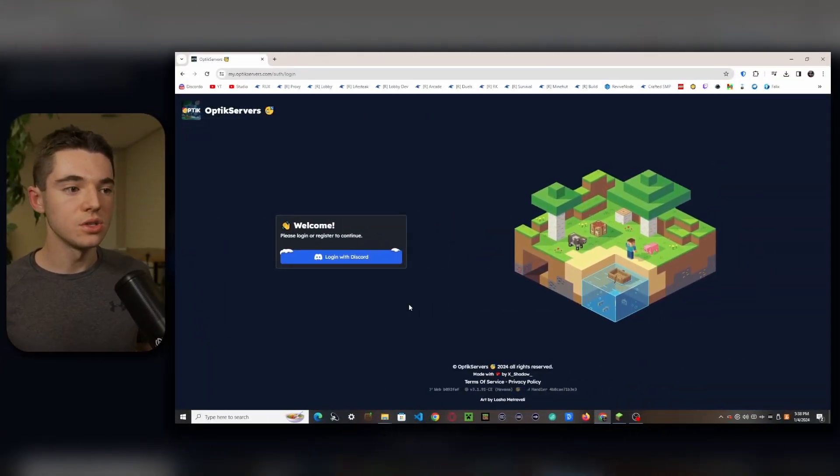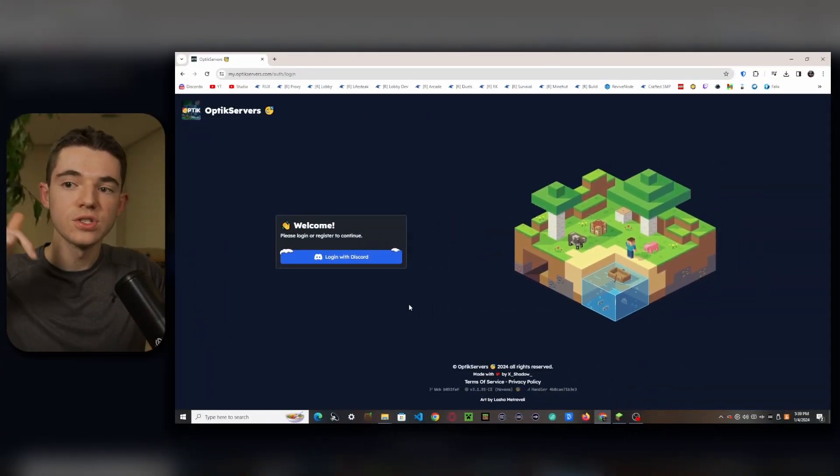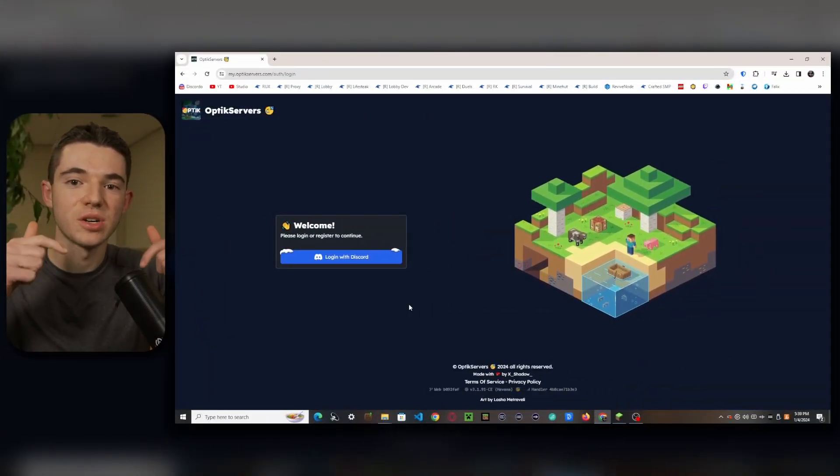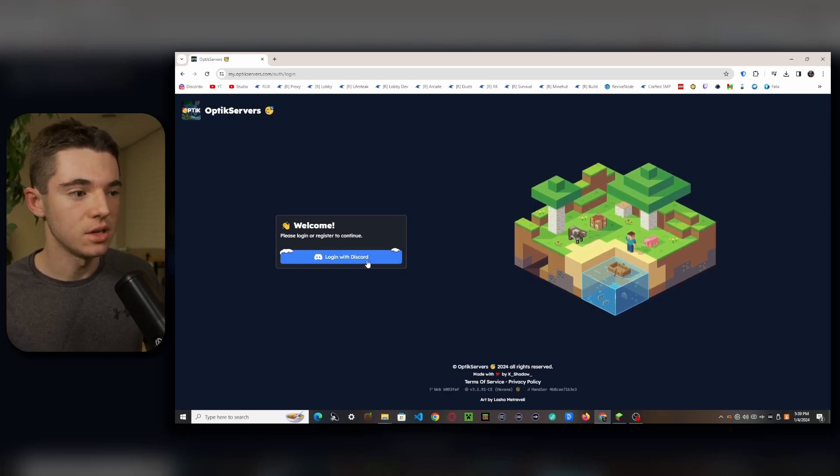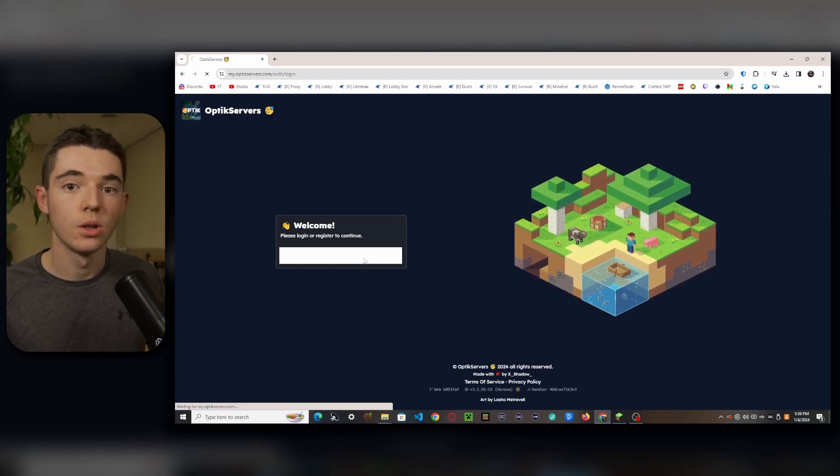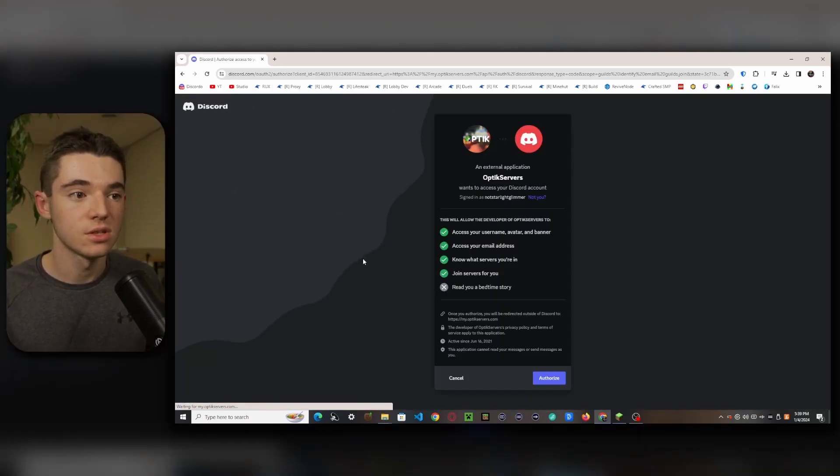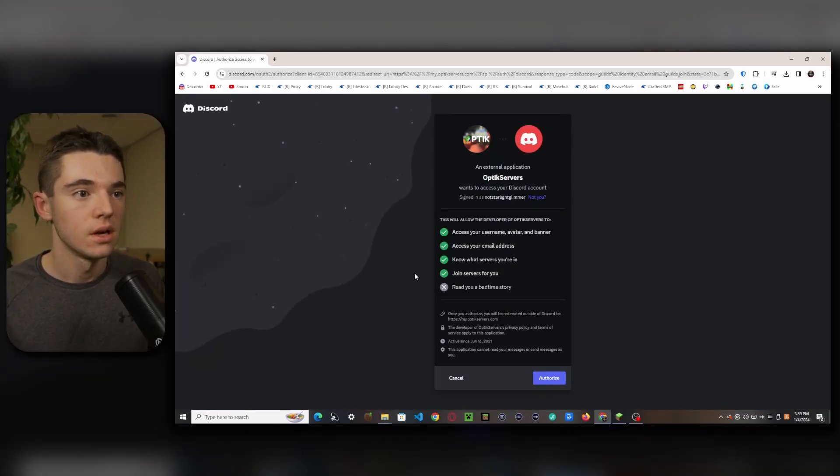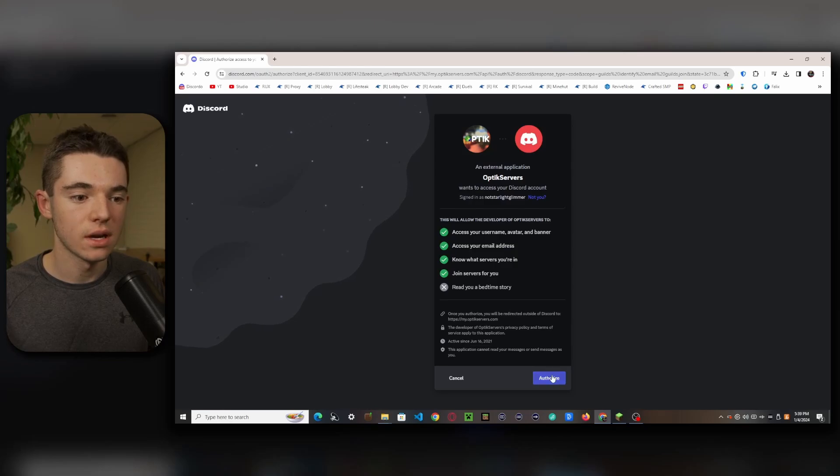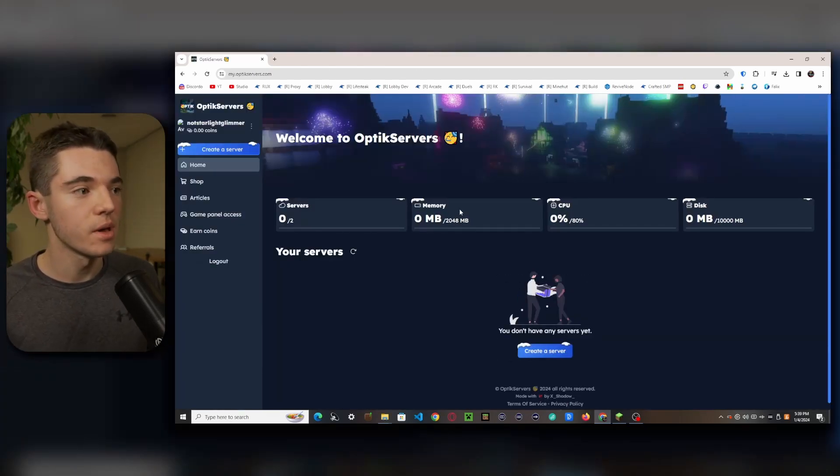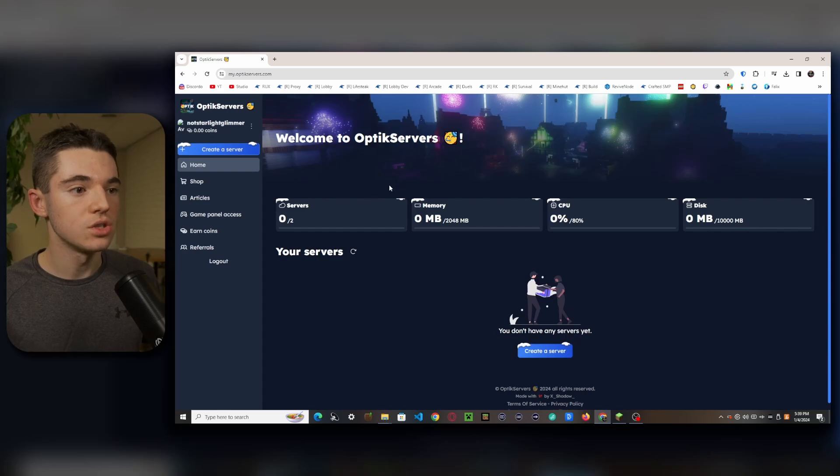All right, so the first thing you'll want to do is head to the first link in the description. That will take you here. We want to click on login with Discord. Now make sure you're signing in with your Discord account, click on authorize, and there we go, just like that we made our account.